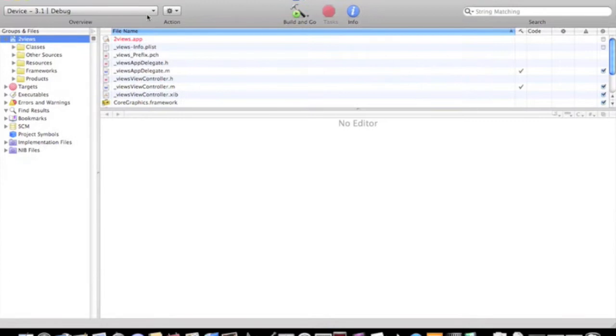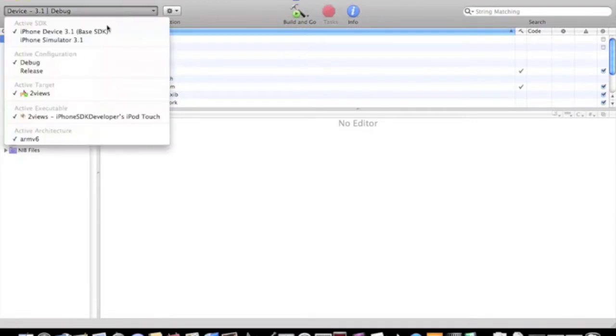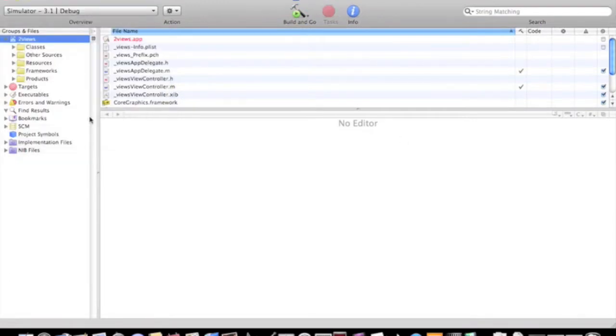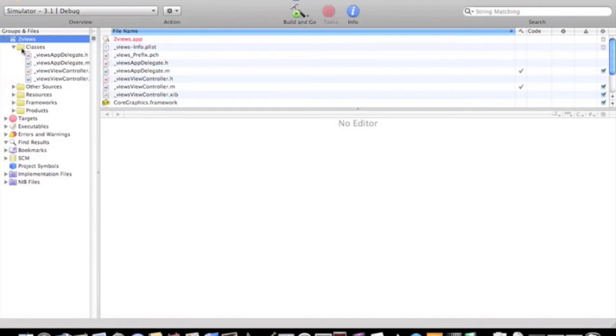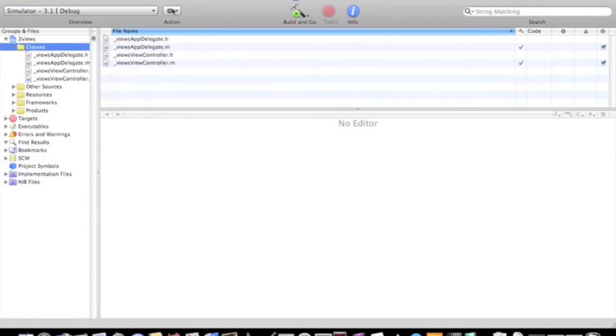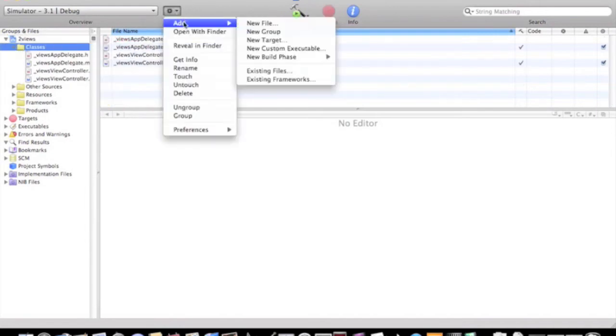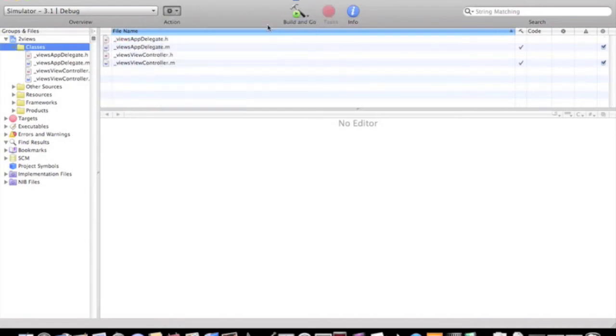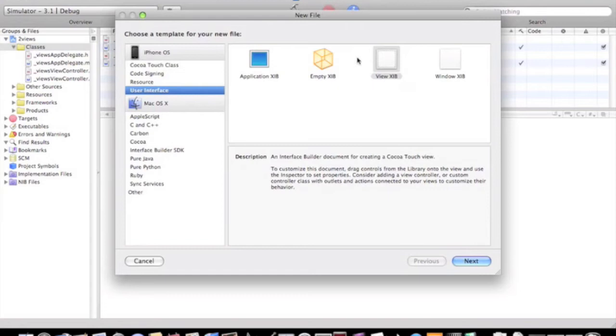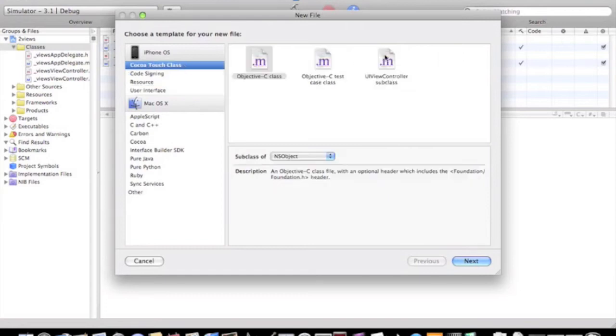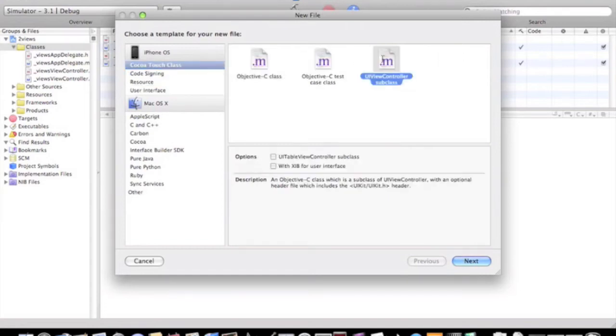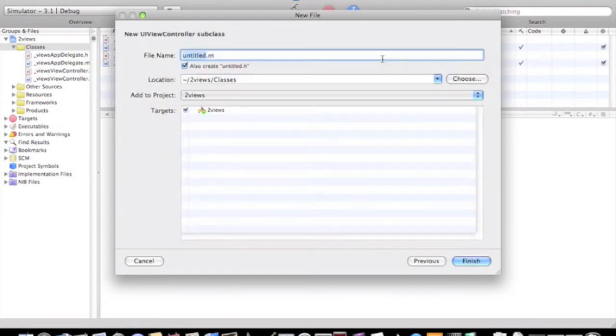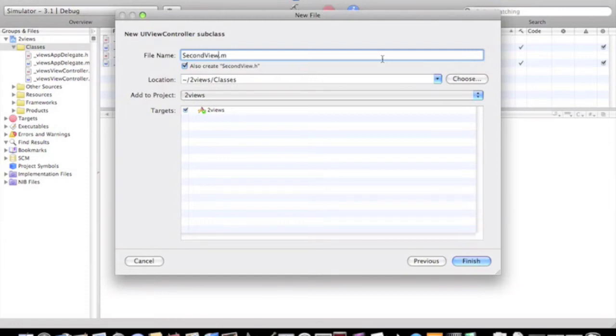Switch out the window to make it simulator, go to classes, and click on add new file, cocoa-touch class, UIViewController subclass, and name this second view controller.